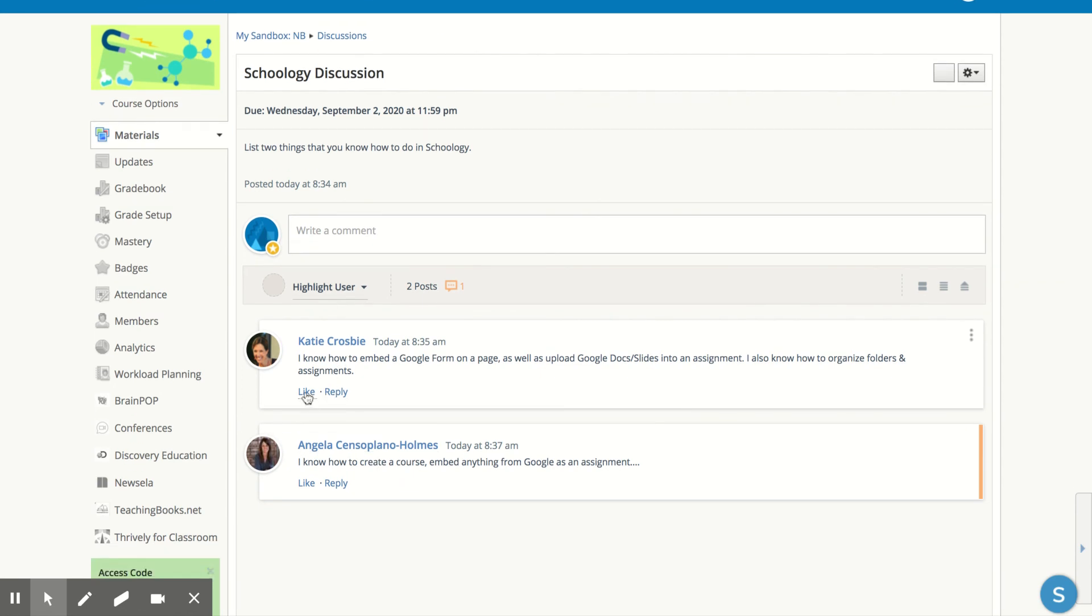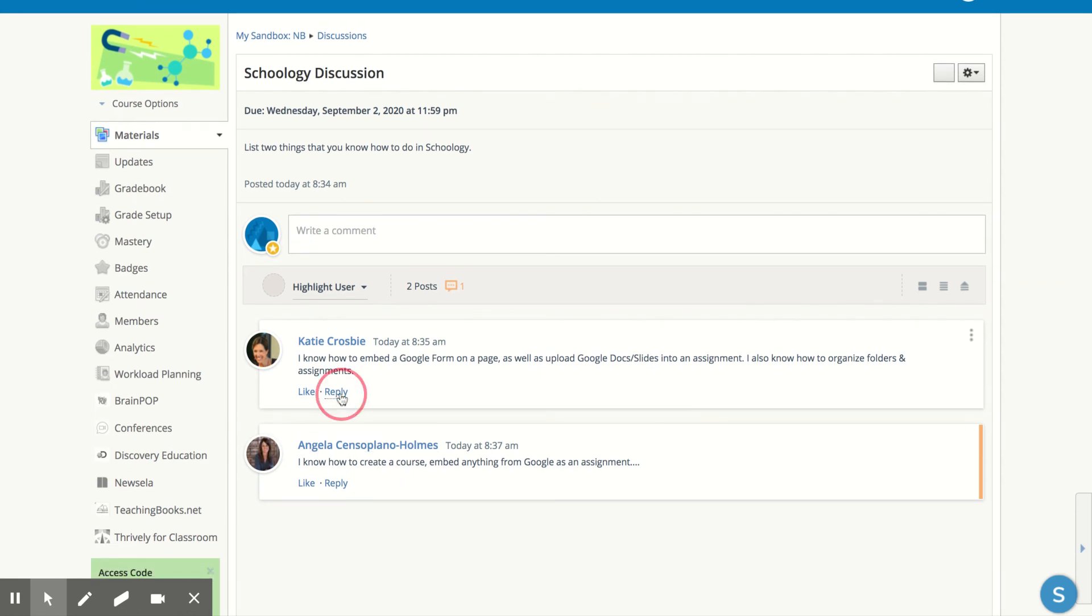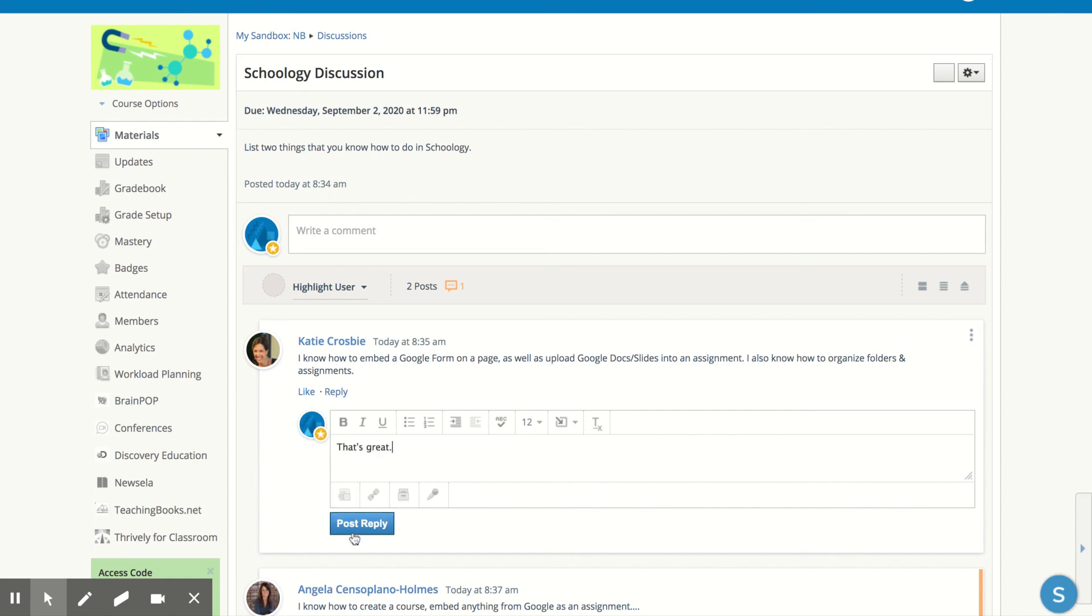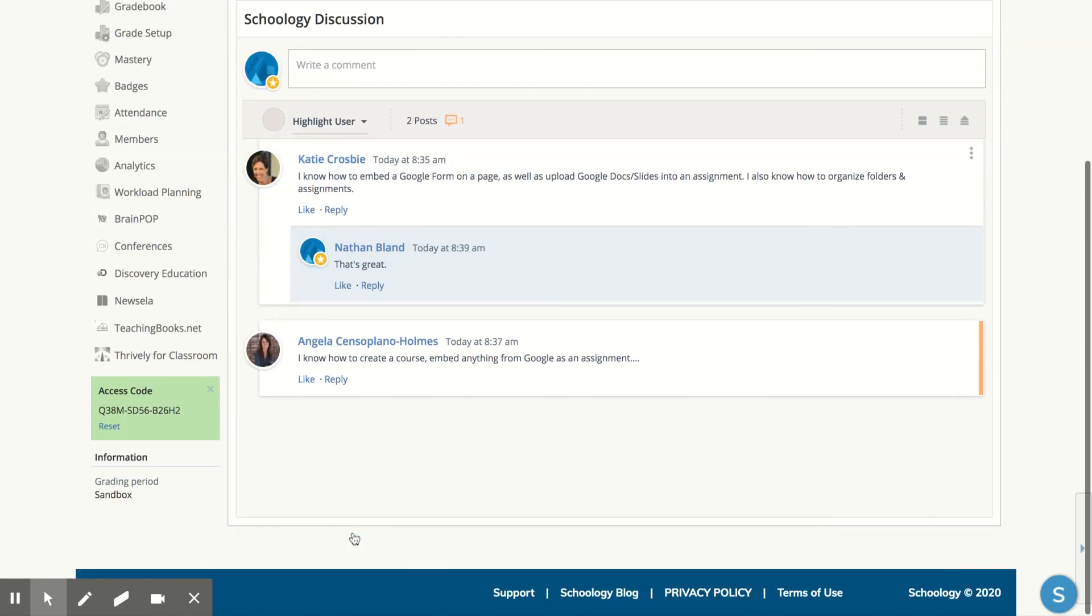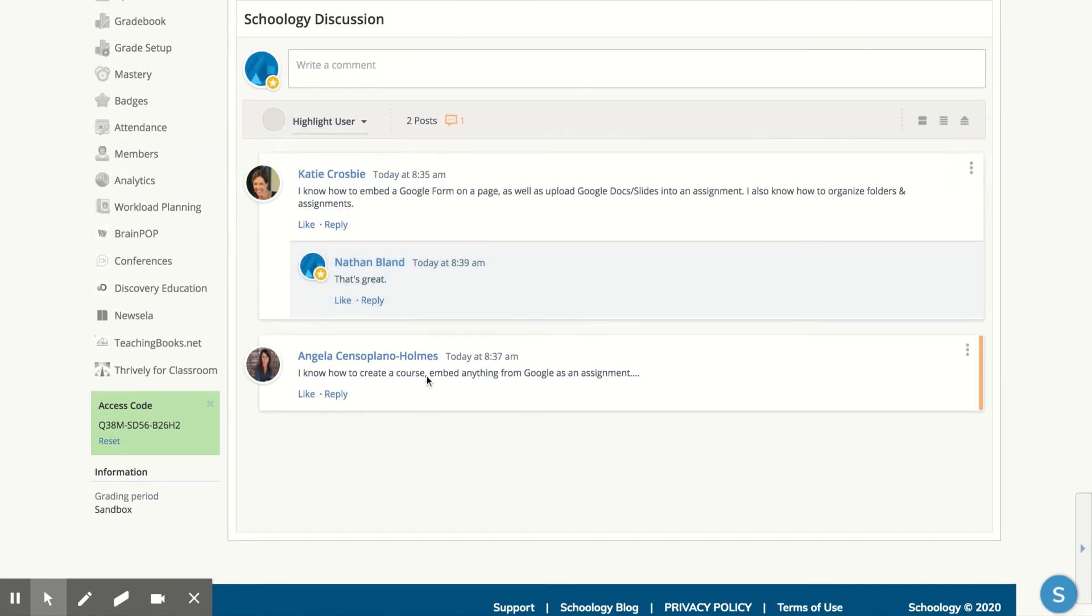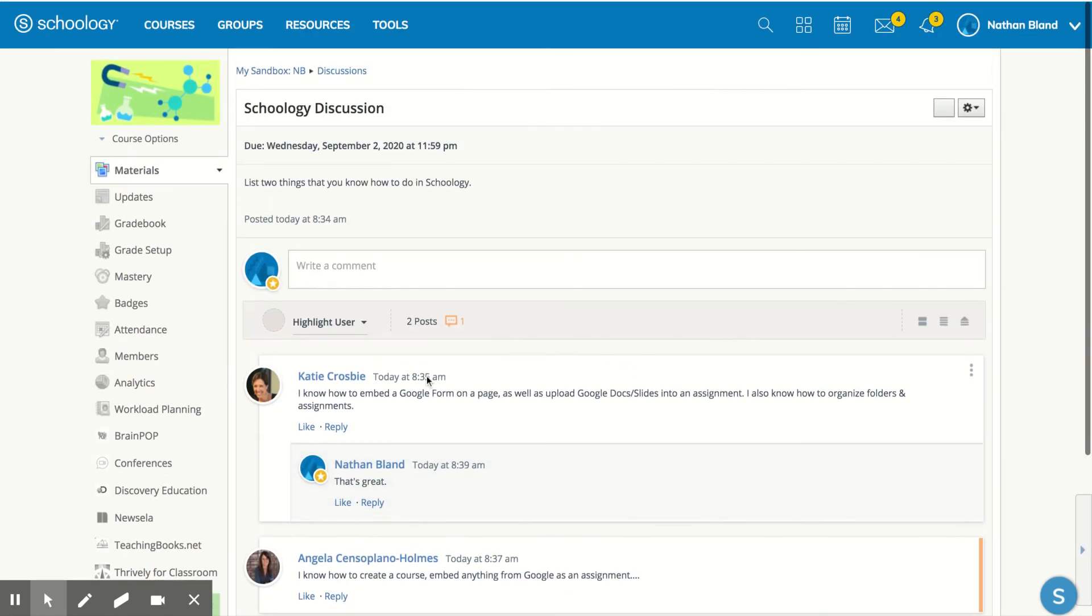You can like them, you could reply to them. So if you click Reply, you could post those replies and that creates a discussion that's kind of back and forth.